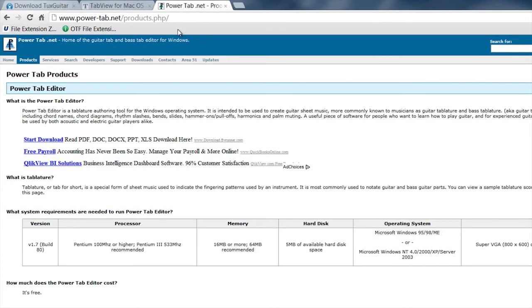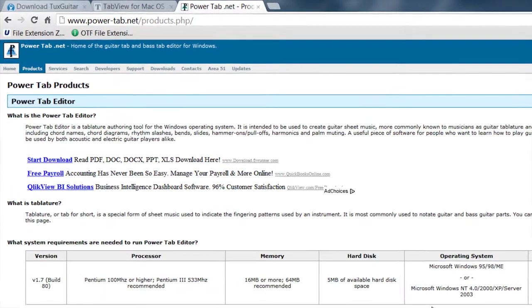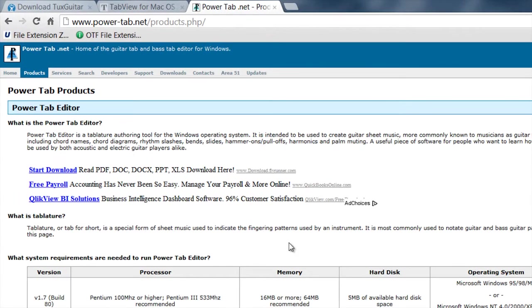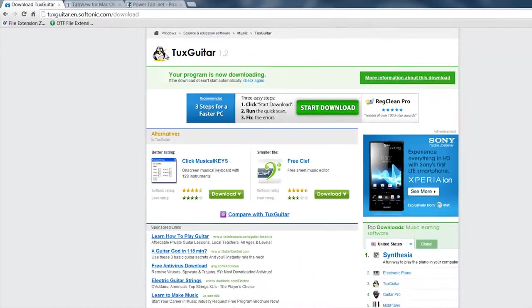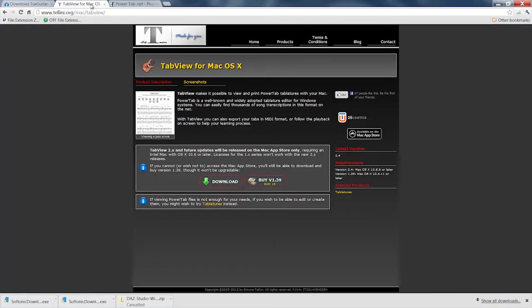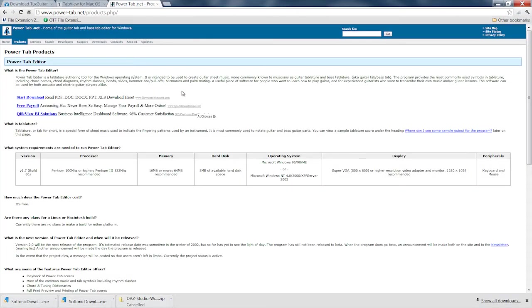And then you can also get PowerTab off the internet too. You can get these just by doing a Google for TuxGuitar or TabView or PowerTab. And once you get them, you can just download them and install them.